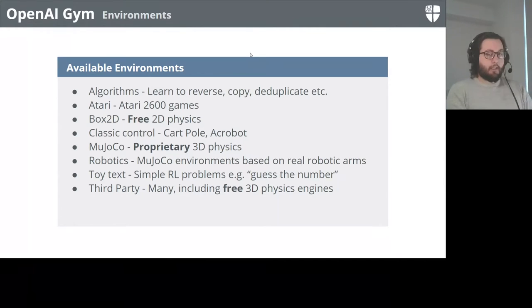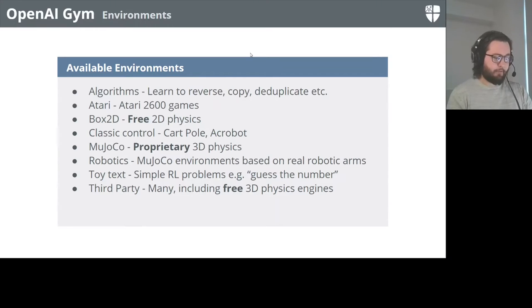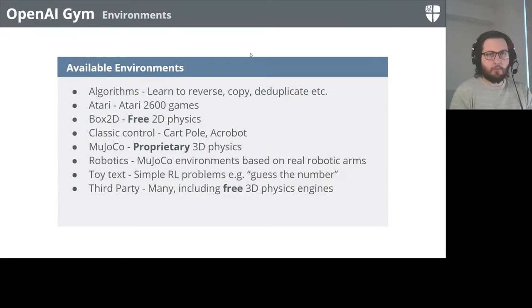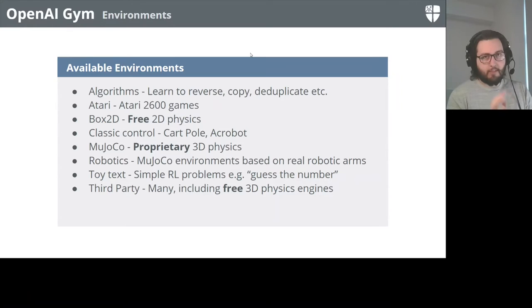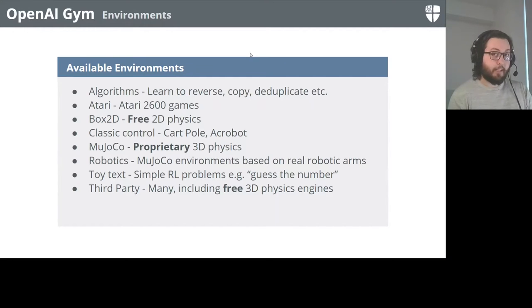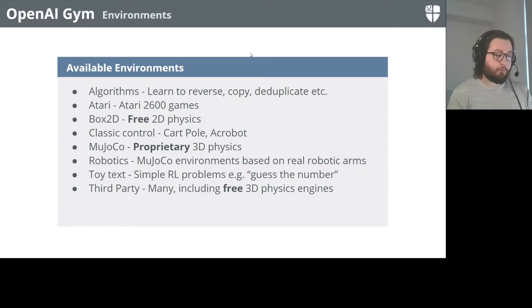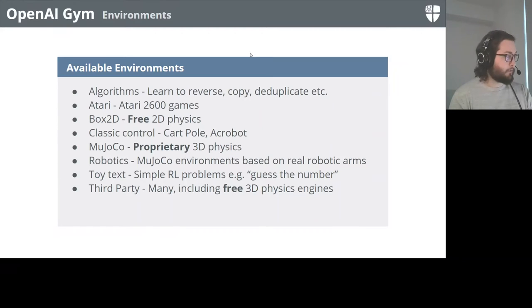There are many different environments available in OpenAI Gym: full 2D and 3D physics simulations, classic control problems from physics and basic dynamics, and simple text environments meant to test if your RL algorithm is doing anything sensible. It's also very easy to extend - you can write your own environments quickly by implementing about three or four methods and filling in a couple of attributes, then run RL algorithms on them.